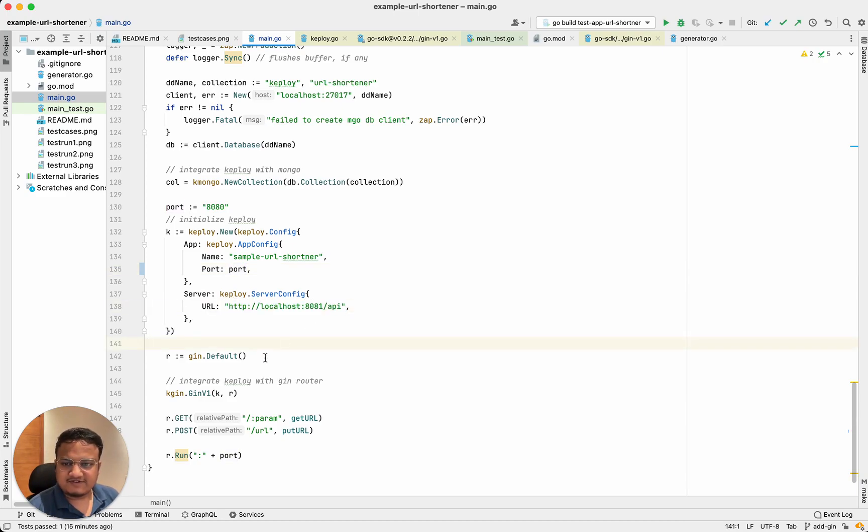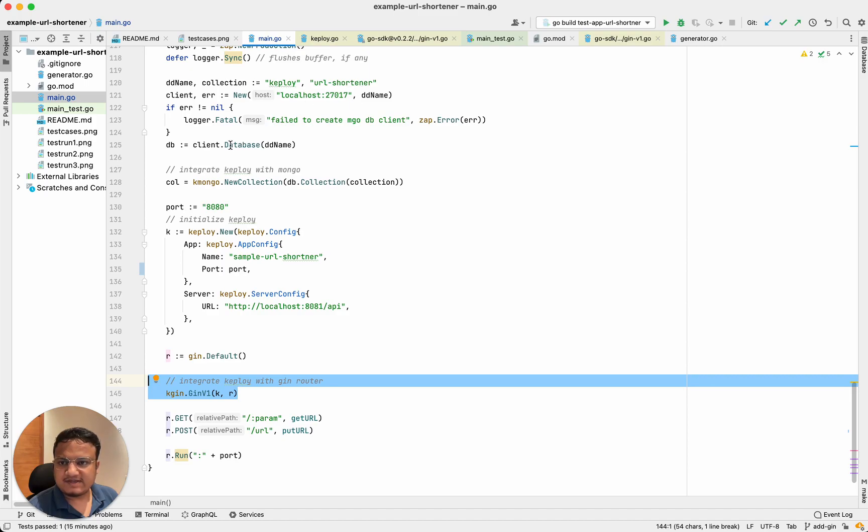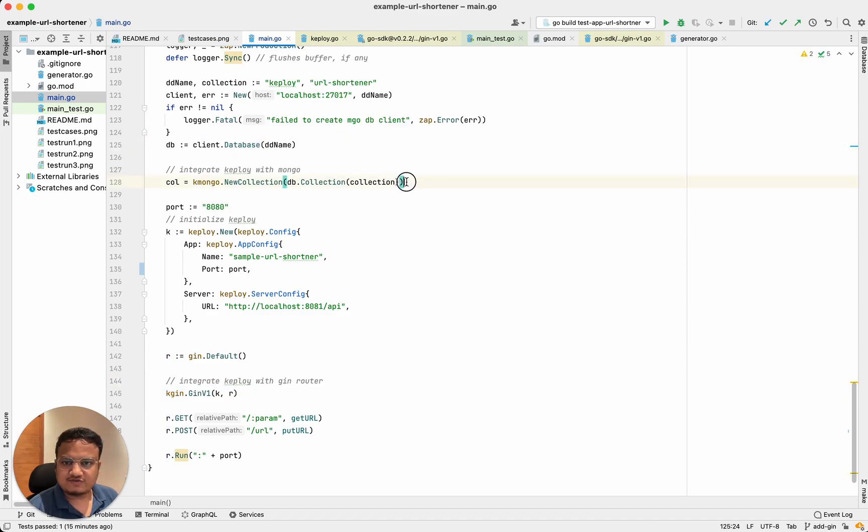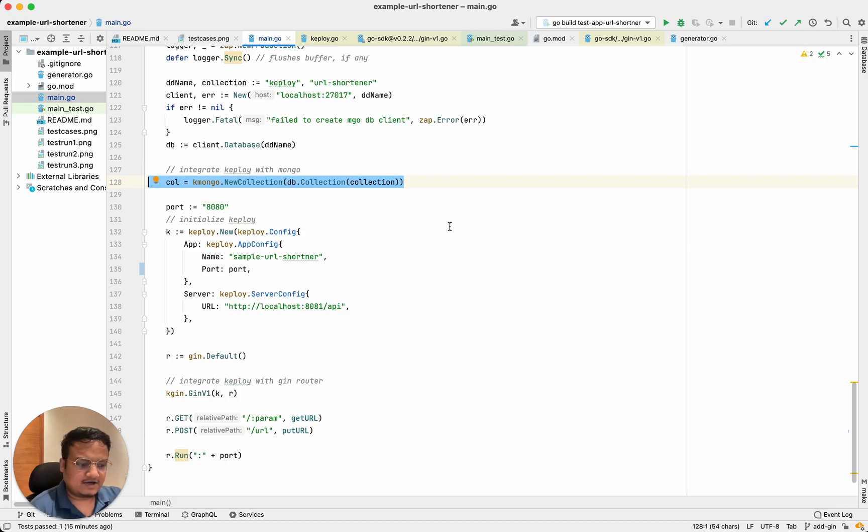In this example, we're using JIN as the router, so we have the JIN integration which does the instrumentation automatically, as well as using MongoDB. So we have the MongoDB instrumentation as well. If you're going to use any external API calls through HTTP or RPC, we have integration for that as well, so do check that out.